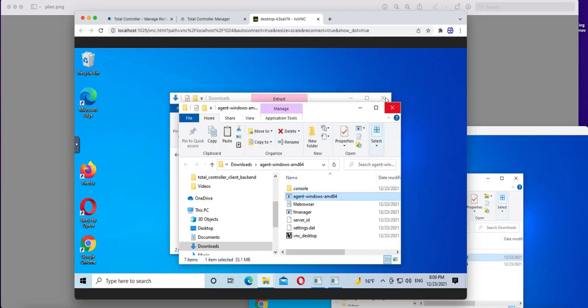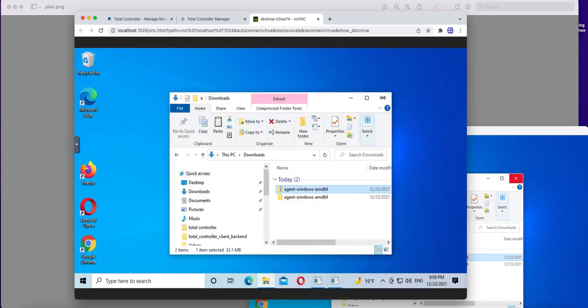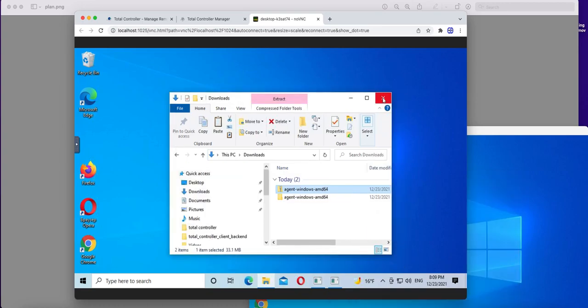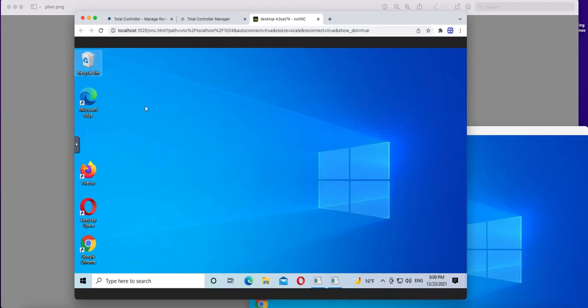And we are on a desktop of a remote location. Now we can manage it as we want. Close here, close, open, whatever we want.